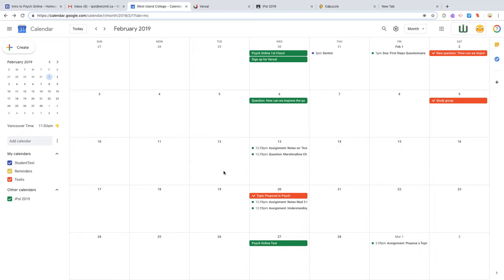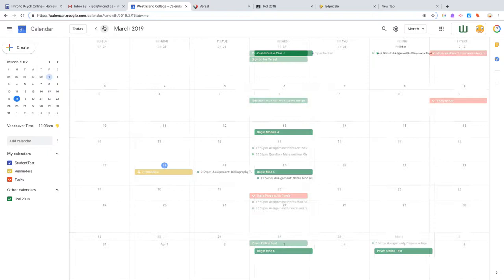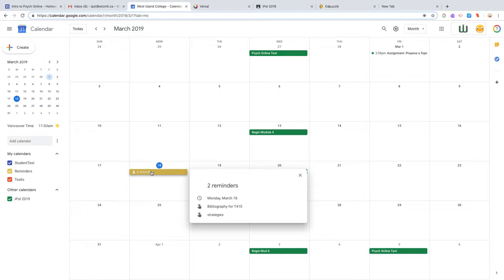You can also see that this student is using the task feature of the calendar. Everything that is task-related is in orange. If you don't know what I'm talking about, look at that video I made for you. And if we check out the next month, you see that the student is also using the reminders that I showed you how to use in that video. So check that out.